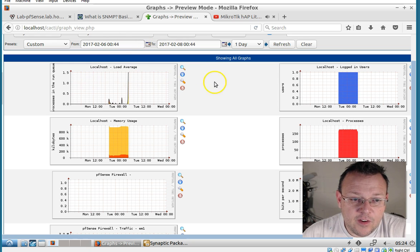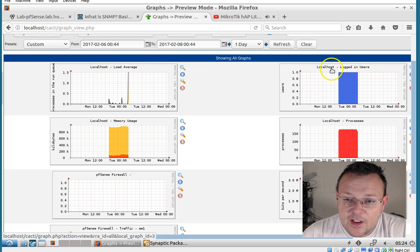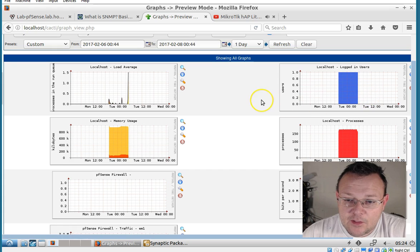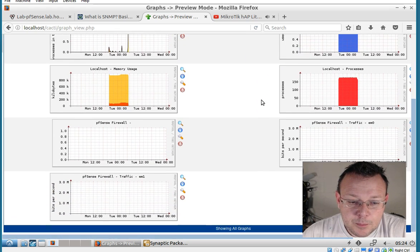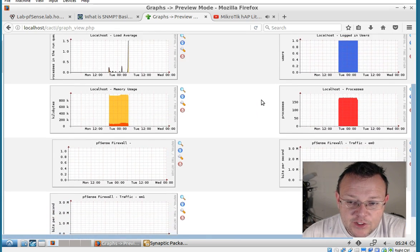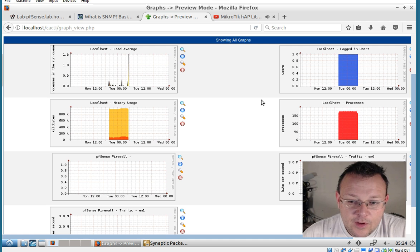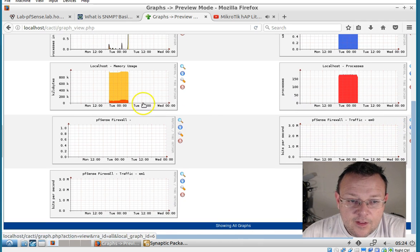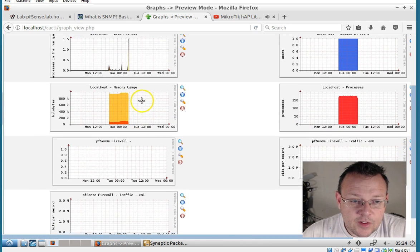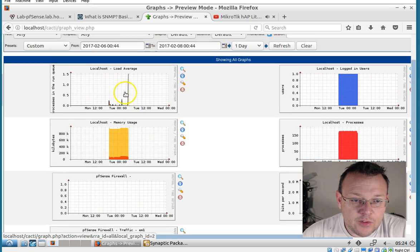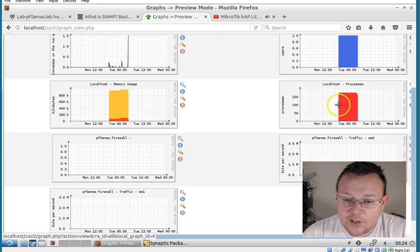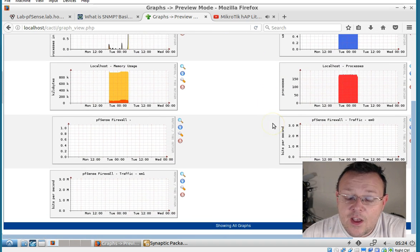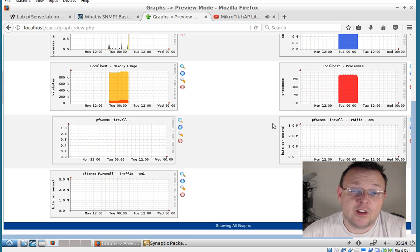You can see that by default, by installing Cacti, that it loads SNMP information for the host that this is running on. So here's memory usage, load average, logged in users, processes running. So there's a lot of information you can pull with SNMP.